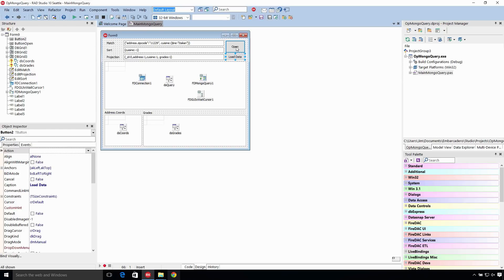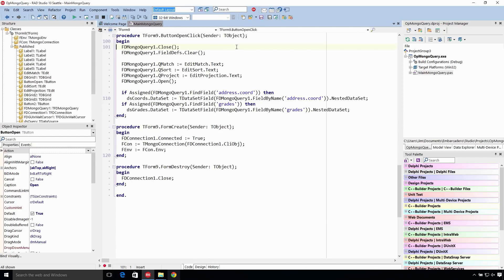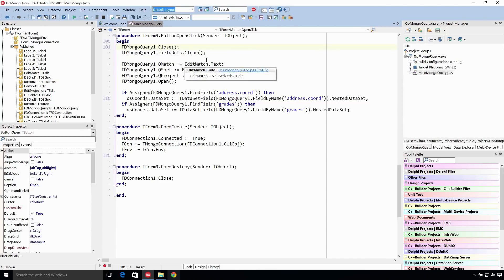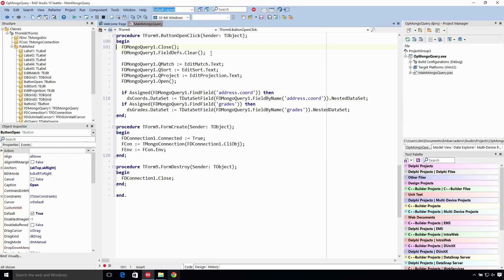And so on open, first thing we're going to close the query if it's already open and then we clear the field defs. This is because the projection changes or could change between runs, and so we may or may not have the same number of columns, the same columns show up.